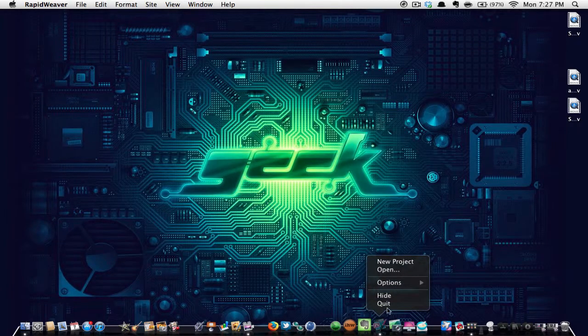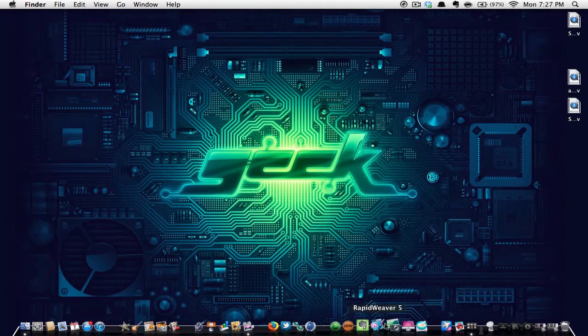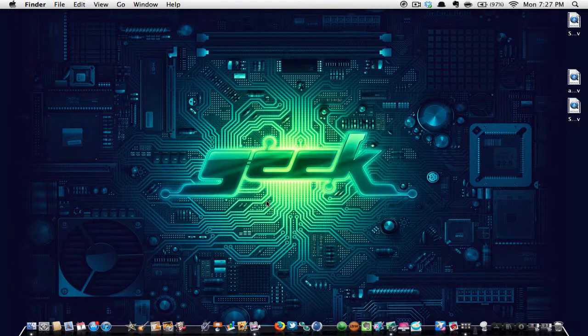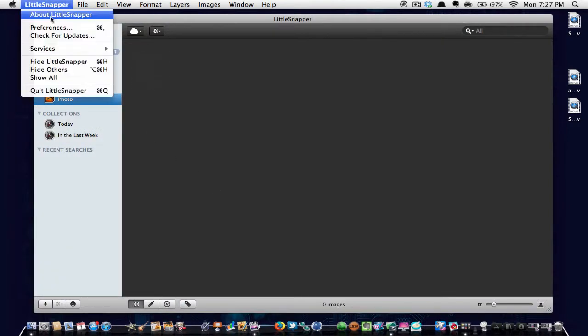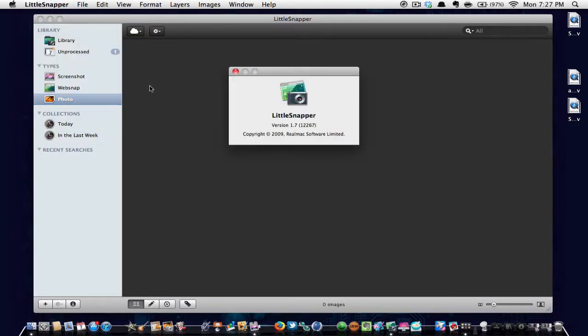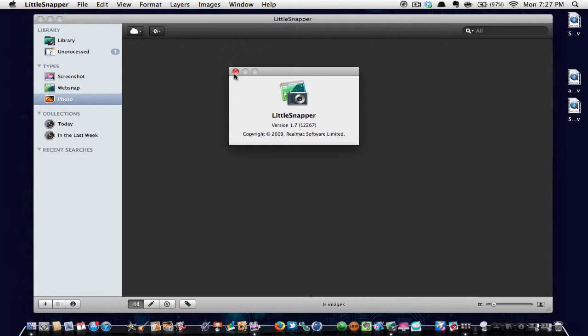Let me quit over there. And I also have Little Snapper. I'll go about 1.7, which I believe is the latest version.